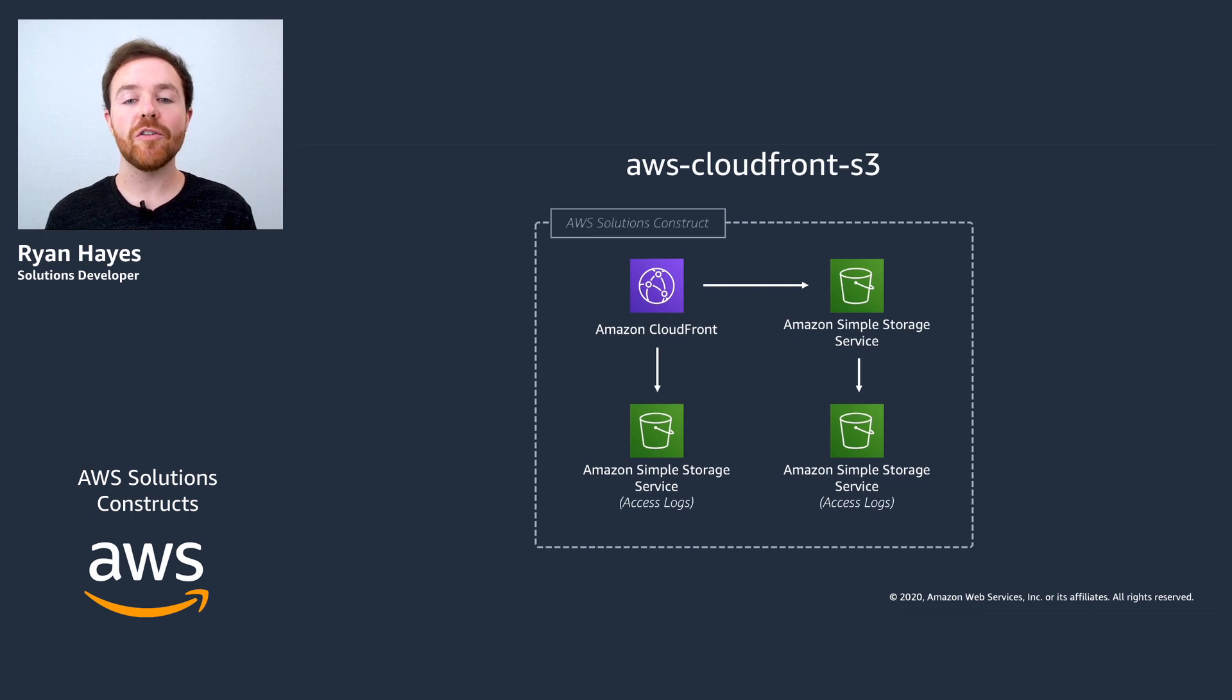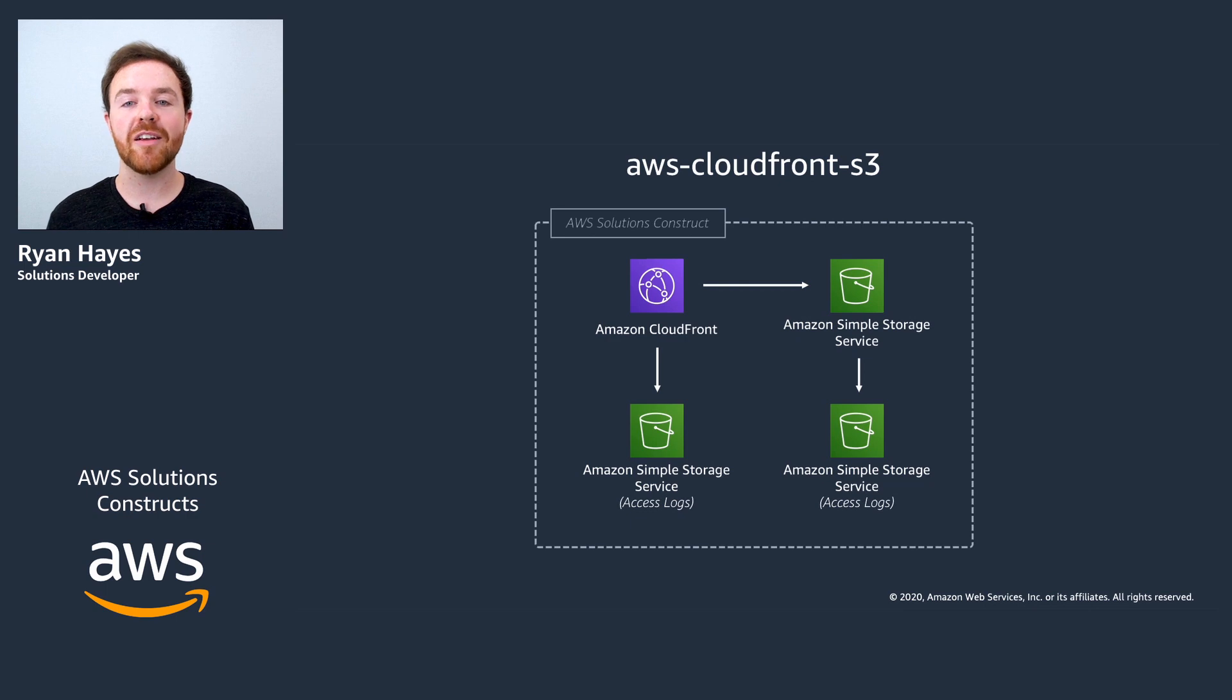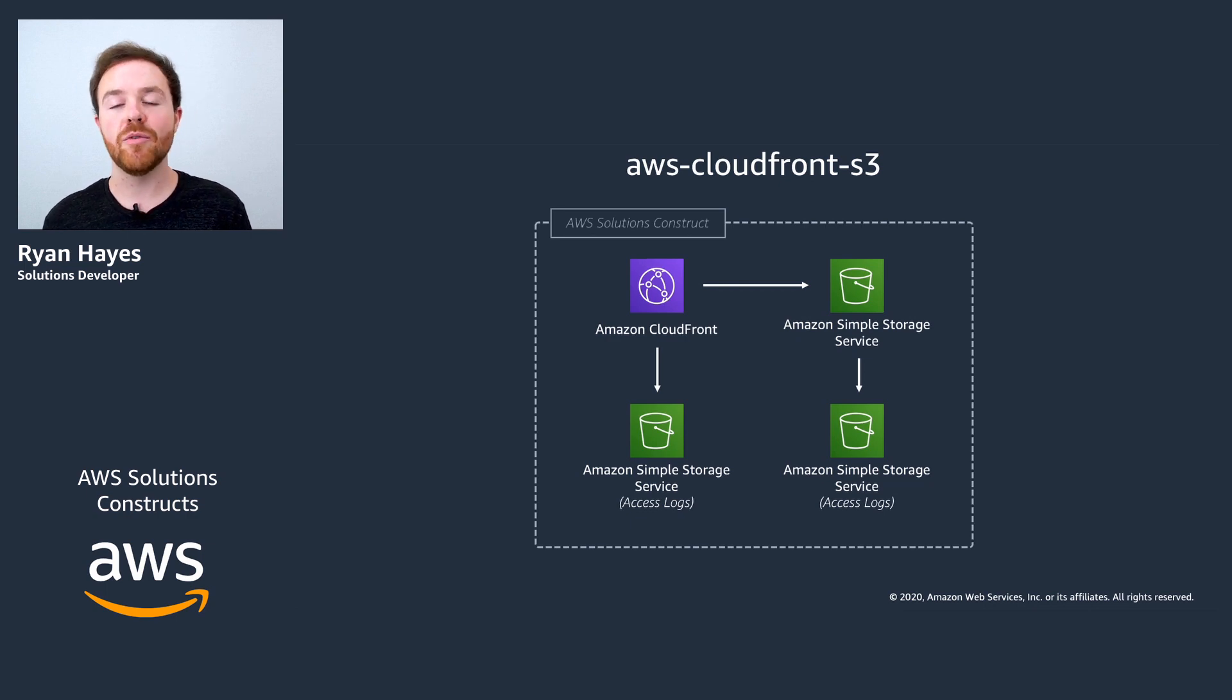It also provisions two or more S3 buckets for storing access logs from the CloudFront distribution and the primary S3 bucket.